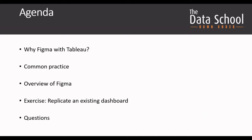We'll look at an overview of how Figma works. Then we'll jump into replicating an existing dashboard that's created in the community. And finally, I'll take any questions that you guys have.